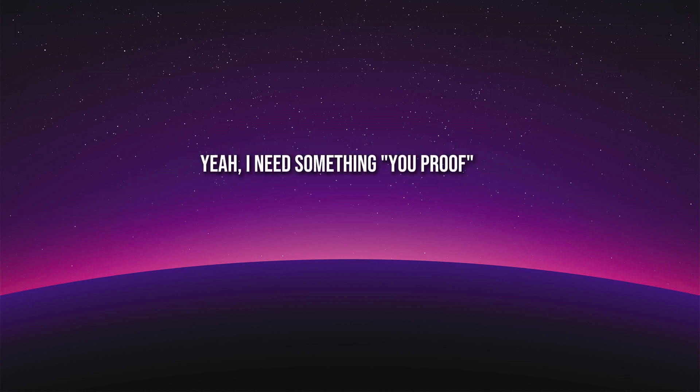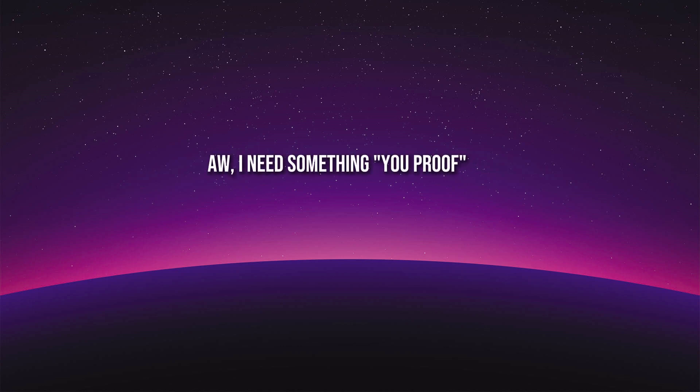Yeah, I need somethin' you proof. Oh, I need somethin' you proof.